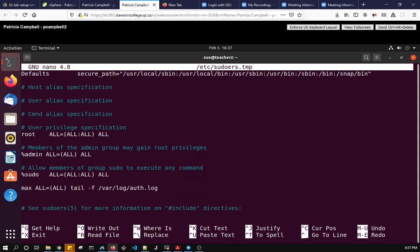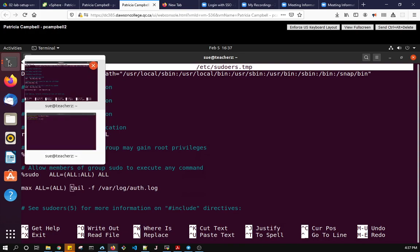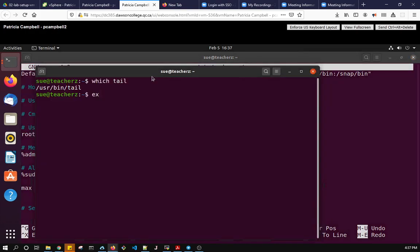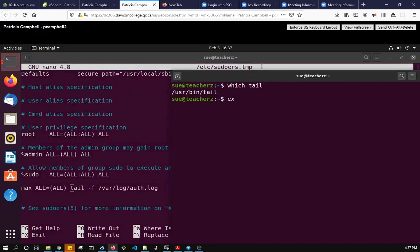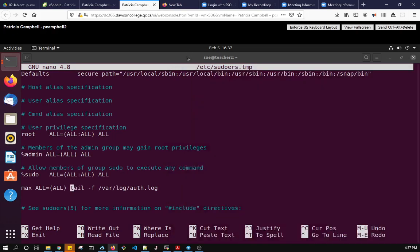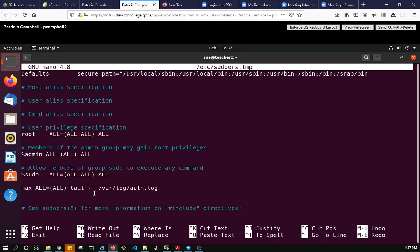So let's have a look. I have another window open, you'll find you may need multiple windows it just helps. So here I've already done the which tail in there and here I see /usr/bin/tail so I have to use /usr/bin/tail. Let's take a look at that. So here what I do is I modify this /usr/bin/tail.